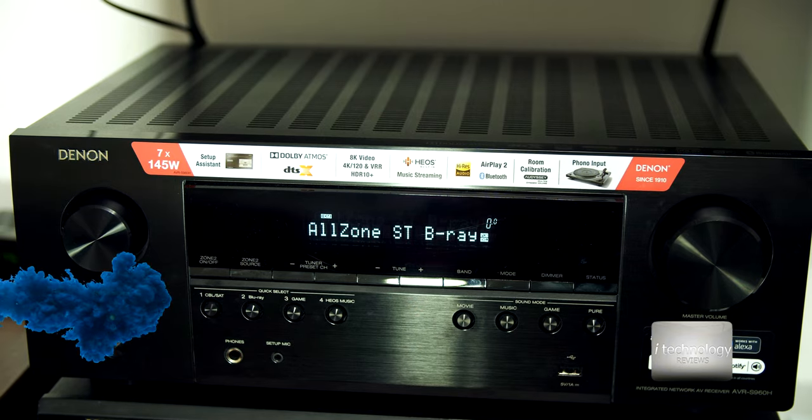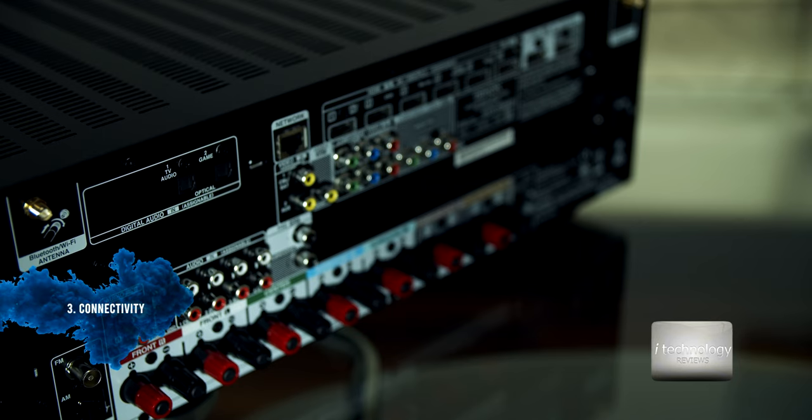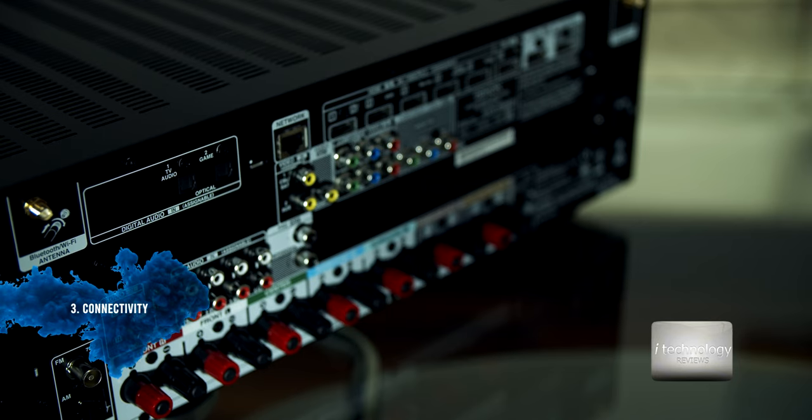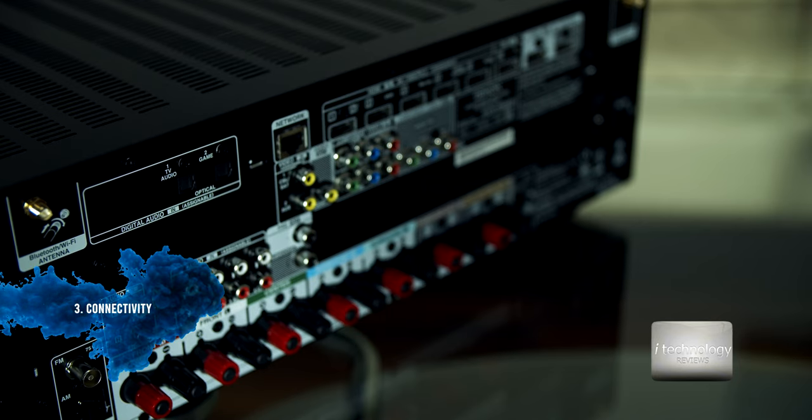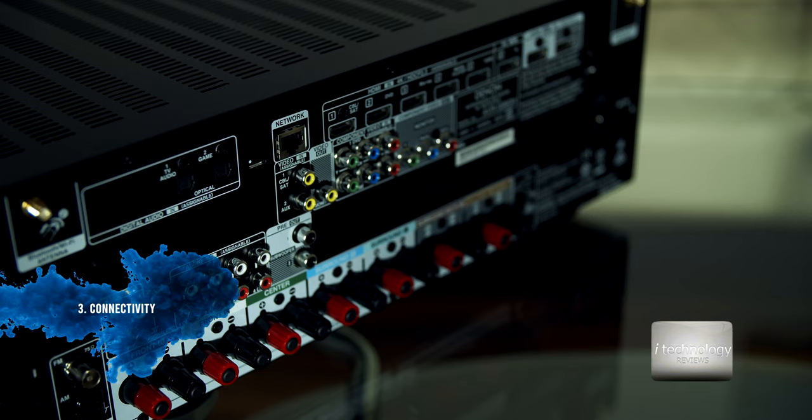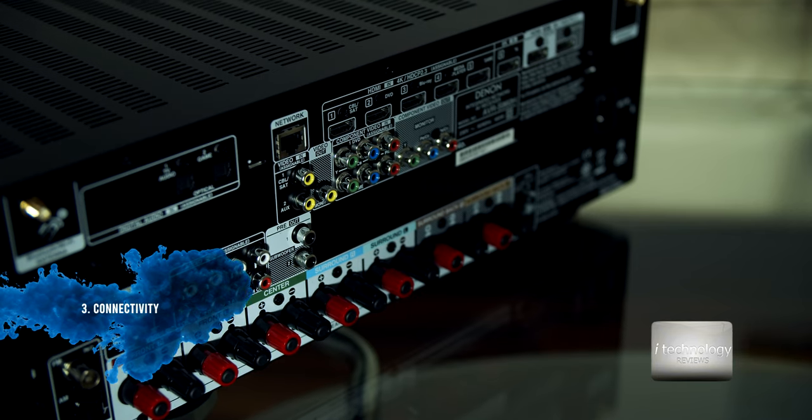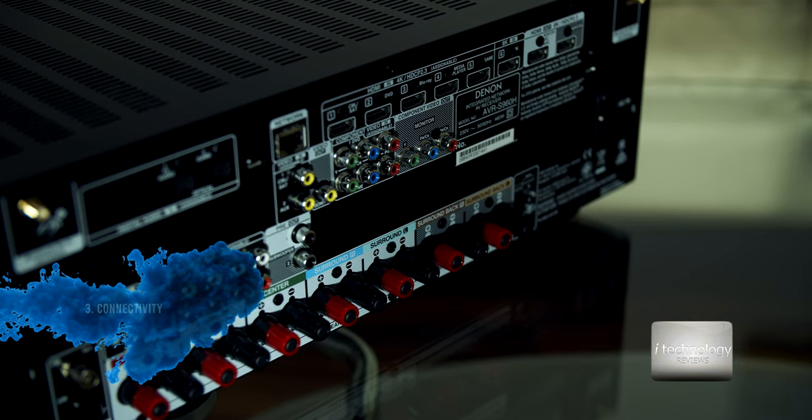So let's see the back connectors guys. As for the connectivity, who doesn't love a lot of connectors - you have a lot of possibilities.